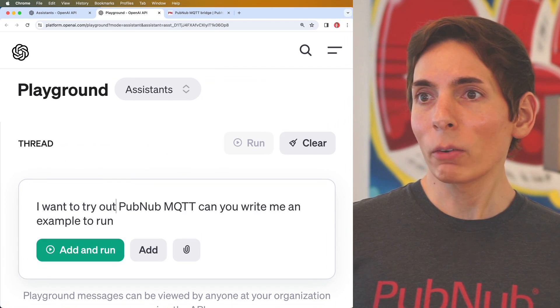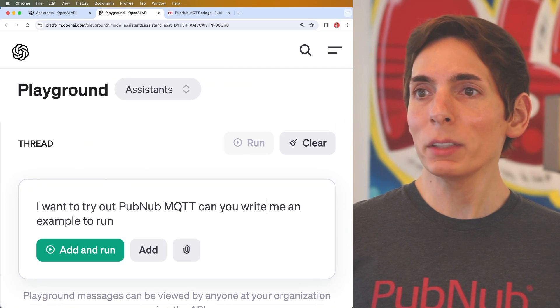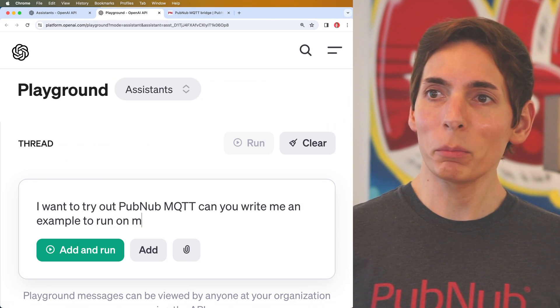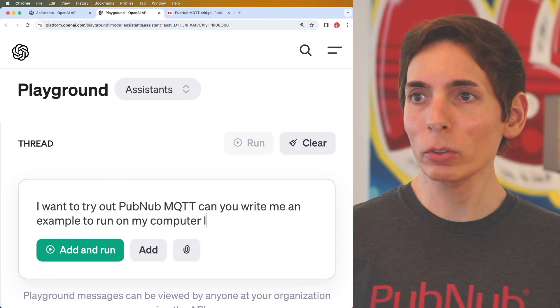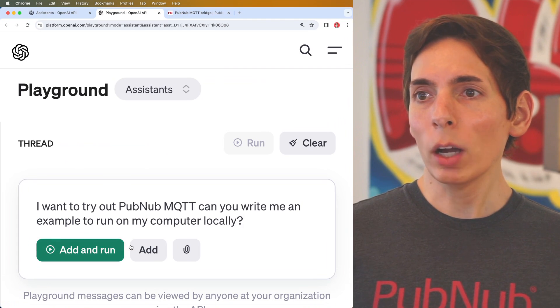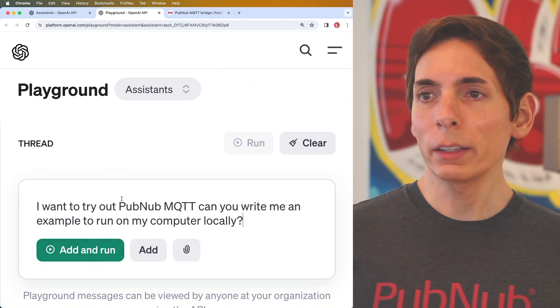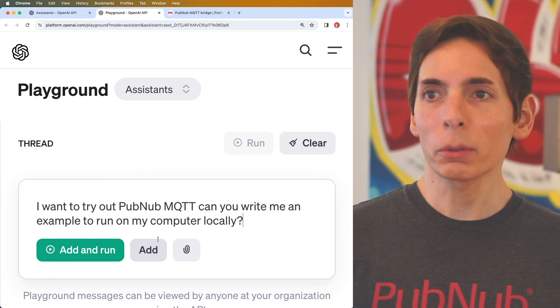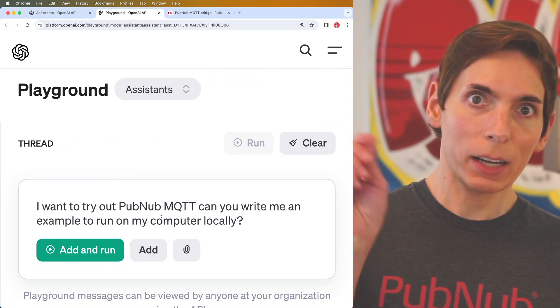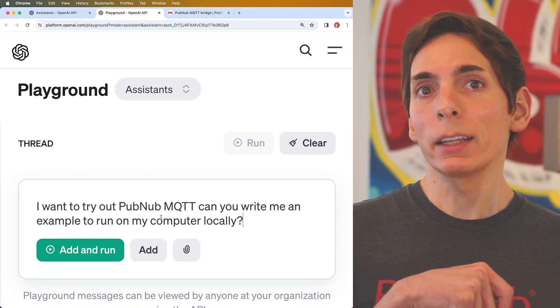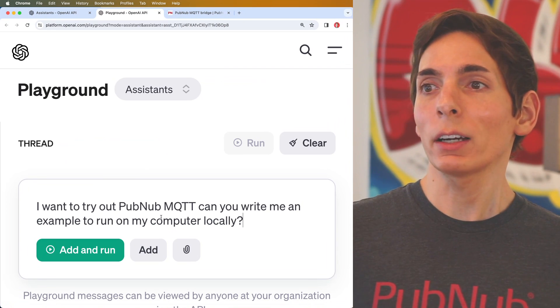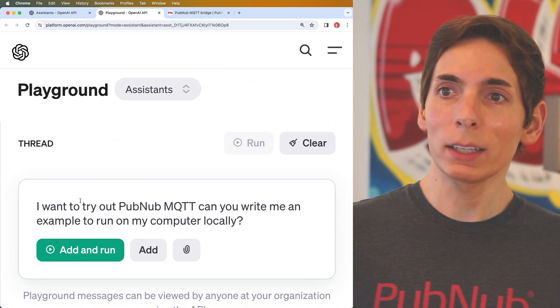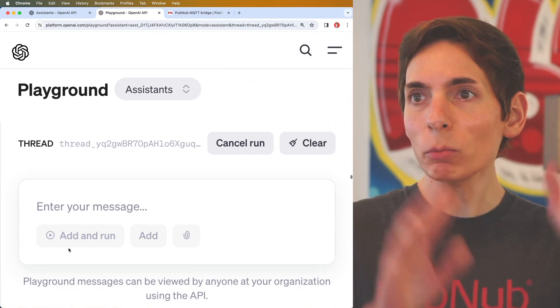Let's give it a try. So I want to write, I want to try out PubNub MQTT. Can you write me an example to run on my computer locally? So we've got two options here, add or run. You can add more inputs from a user and then eventually run. I don't need to add any more data at this point. So I'm just going to click add and run.